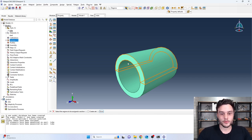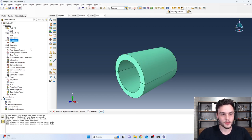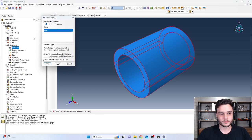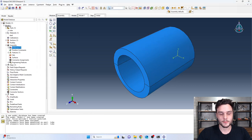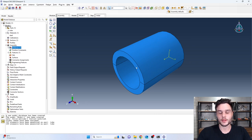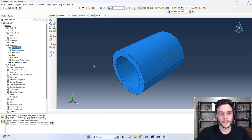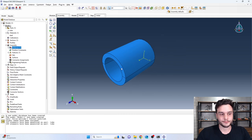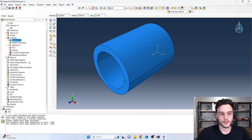Now the software has the geometry discretized — the mesh is created and the material is defined as an isotropic homogeneous material. Next, we need to create an instance. Go to Assembly, double-click on Instances, select tube, and click OK. We always need to create an instance — this is especially useful when we have more than one part and need to assemble them, but we need to create it even when there is just one part. The next step is to create the couplings.